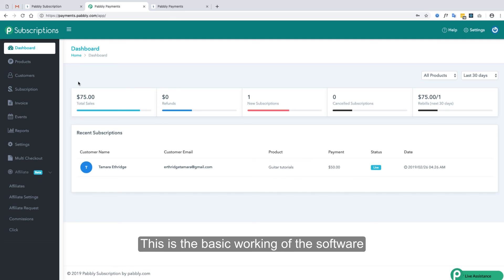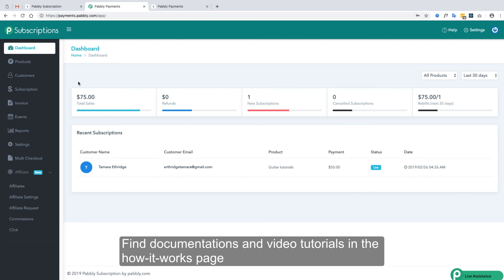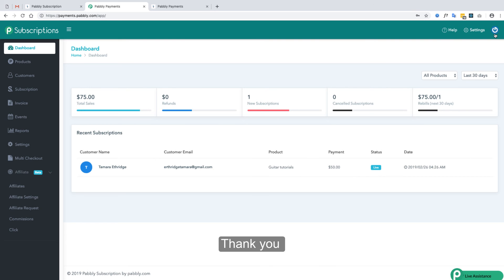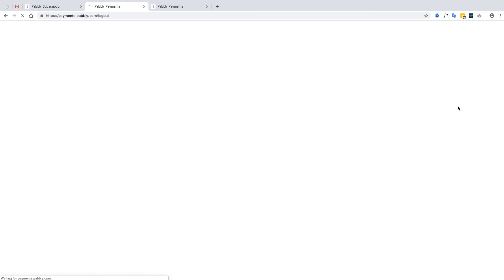This is the basic working of the application. You can find more details and video tutorials on the documentation page, or you can contact the support team if you need any assistance. Thank you very much.